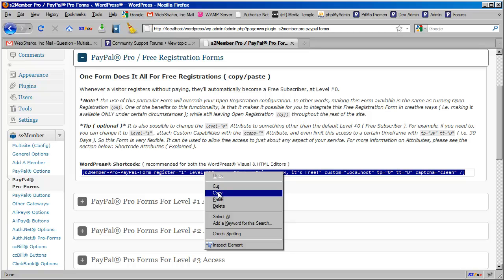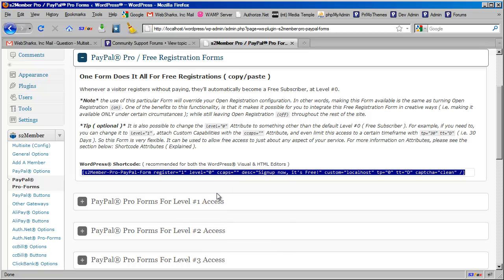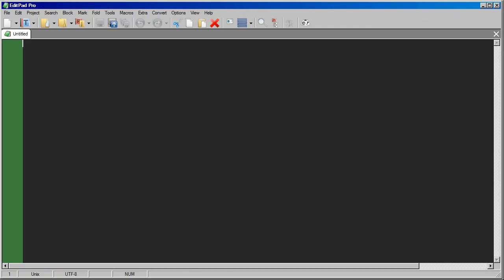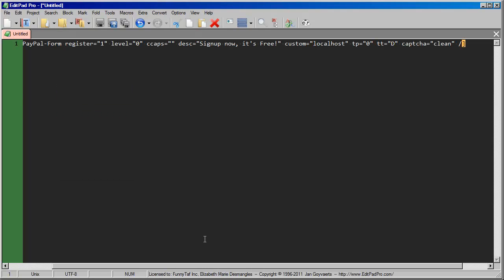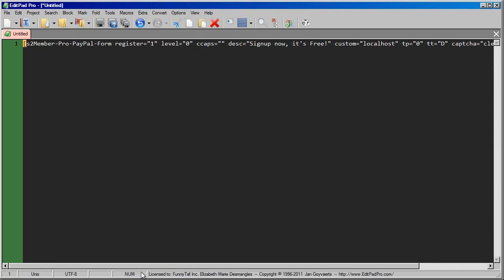We can take this shortcode, I'm going to copy it, and then I'm going to open another window here. This is just a text editor. I'm going to paste it right in here. Let's take a look at it.